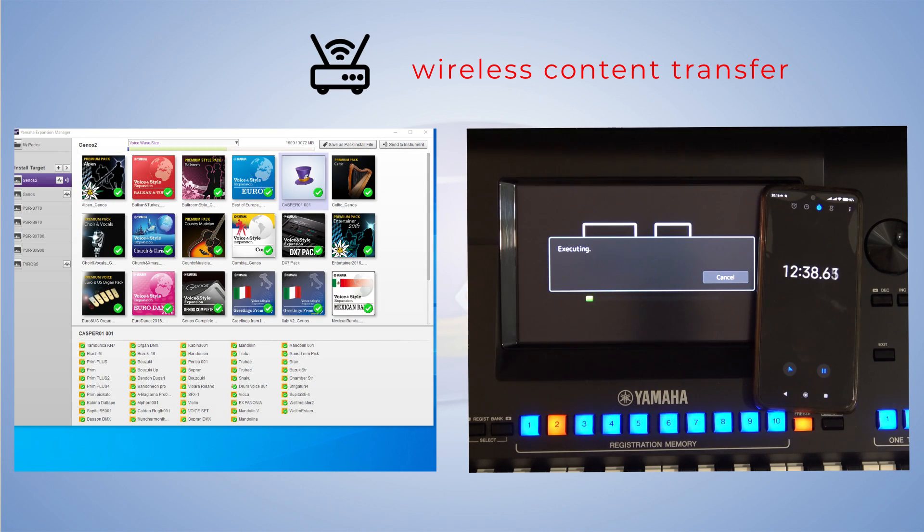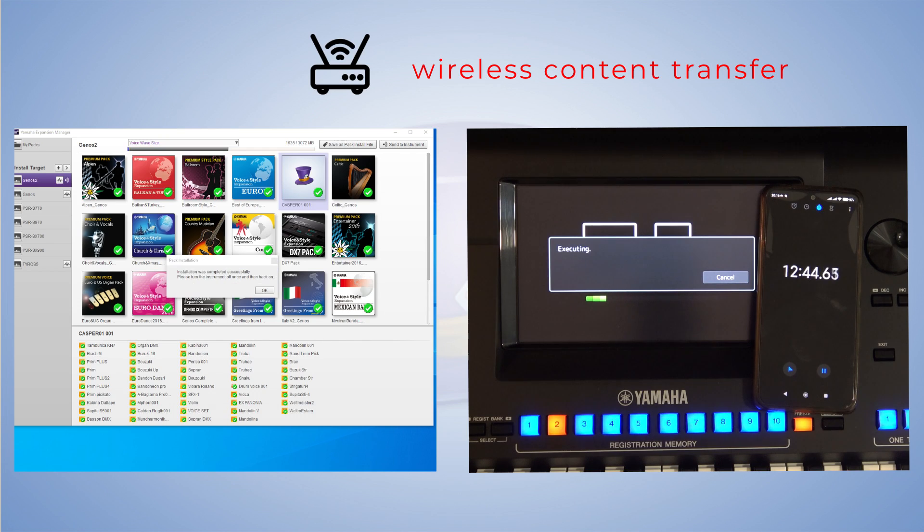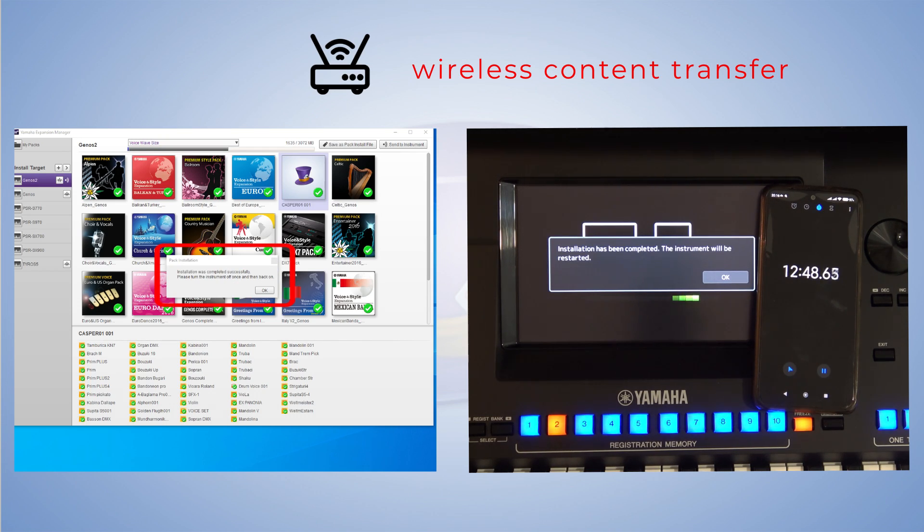I use the wireless method if I want to make minor changes to the pack. For larger changes, I always use the USB stick method.